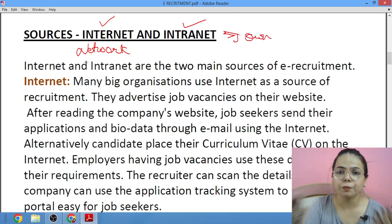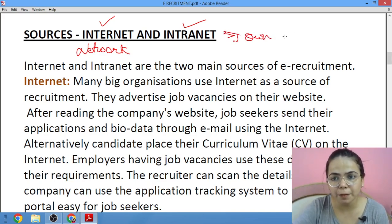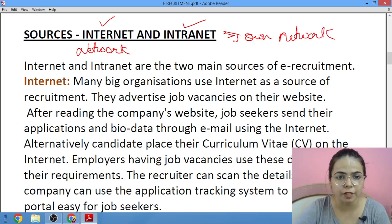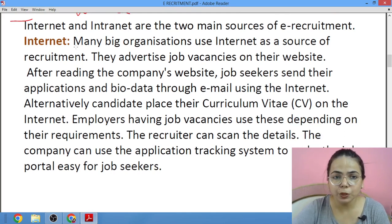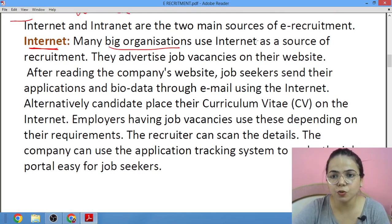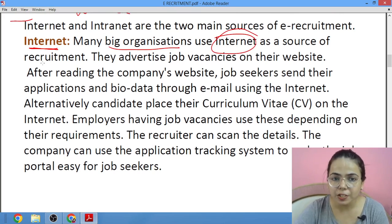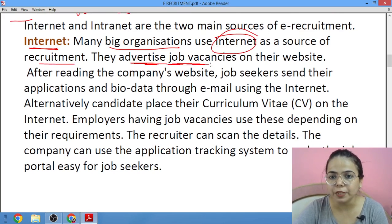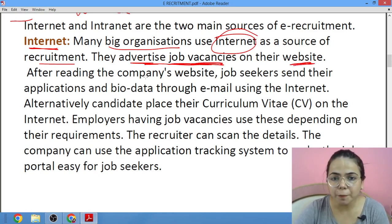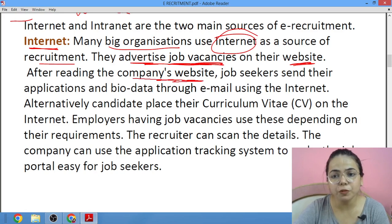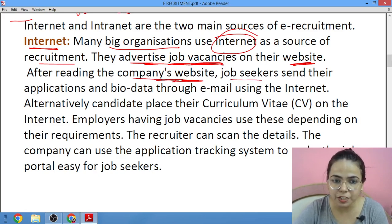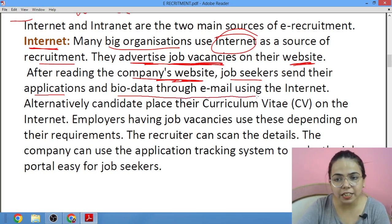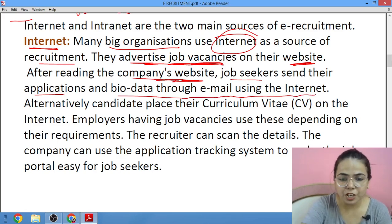There are two main sources of e-recruitment: internet, which is used worldwide, and intranet, which is the company's own network within the organization. For internet, big organizations use it as a medium and source of recruitment — they can advertise their jobs on their website. Job seekers who have applications and bio-data can send their CV through email.